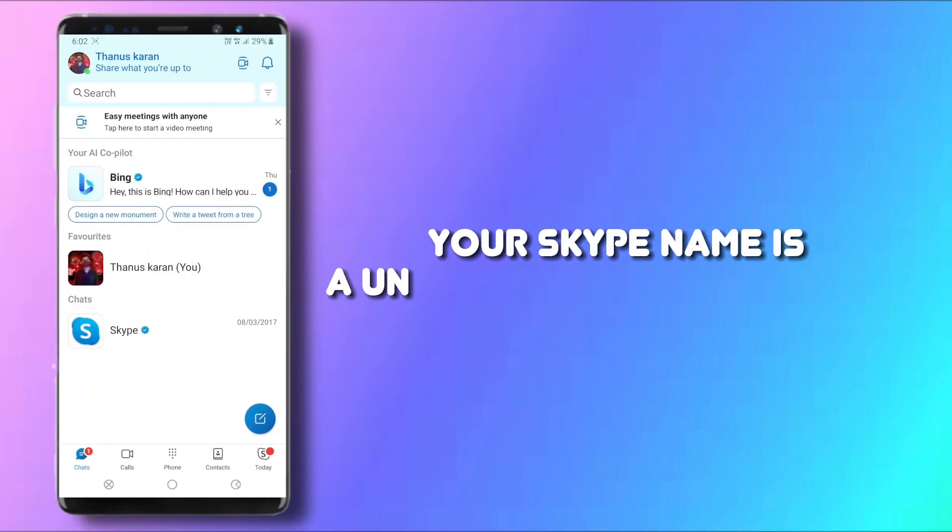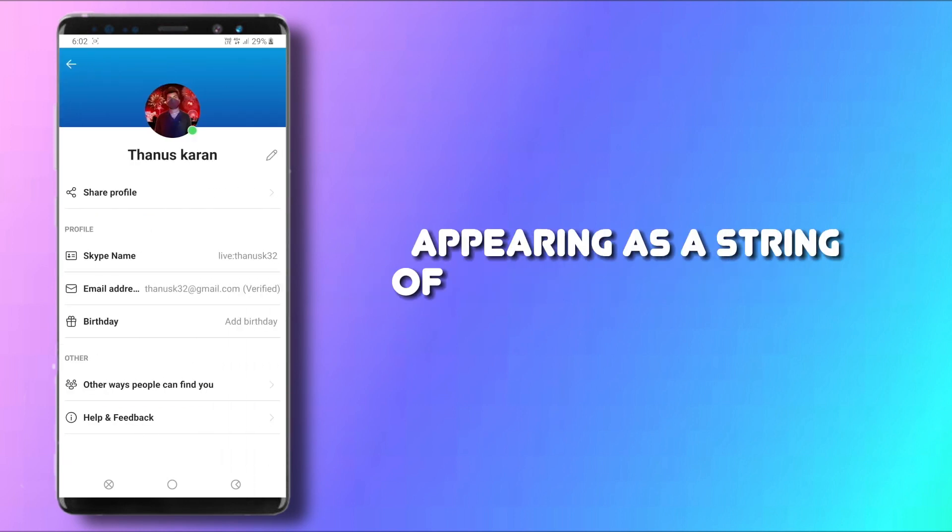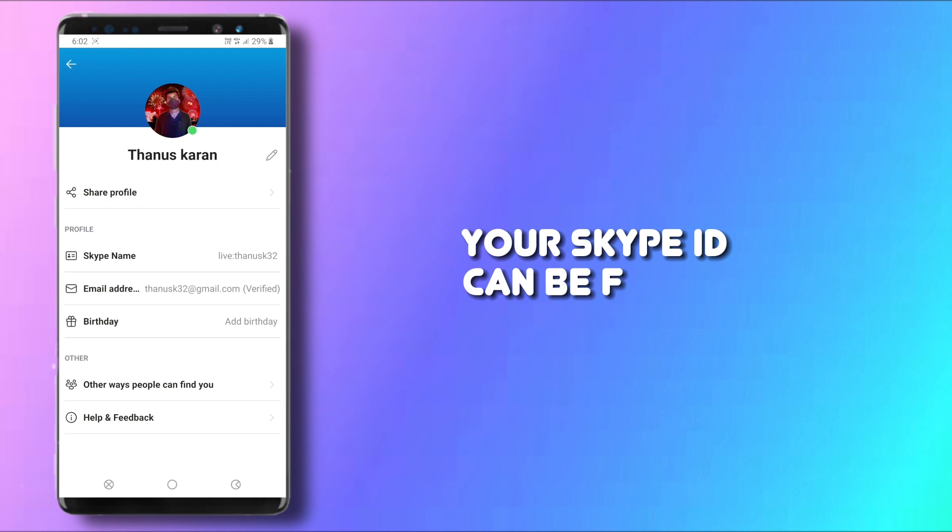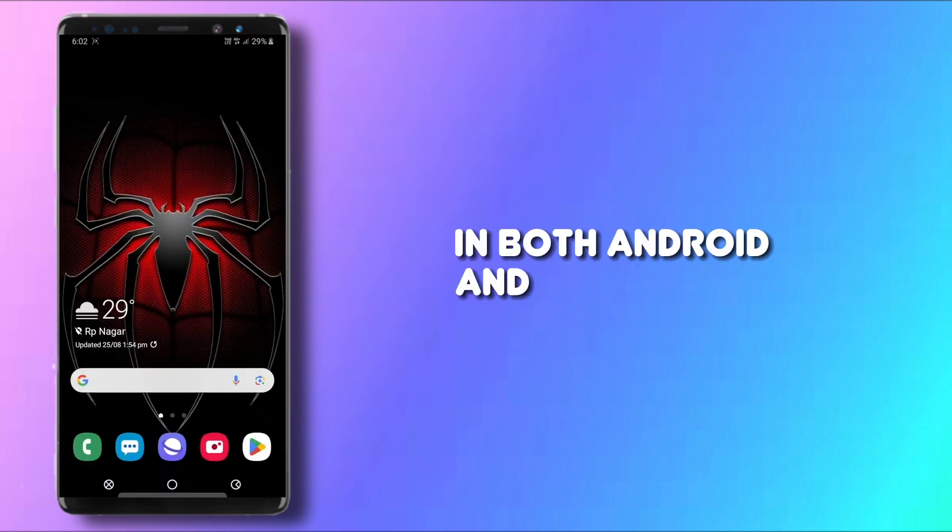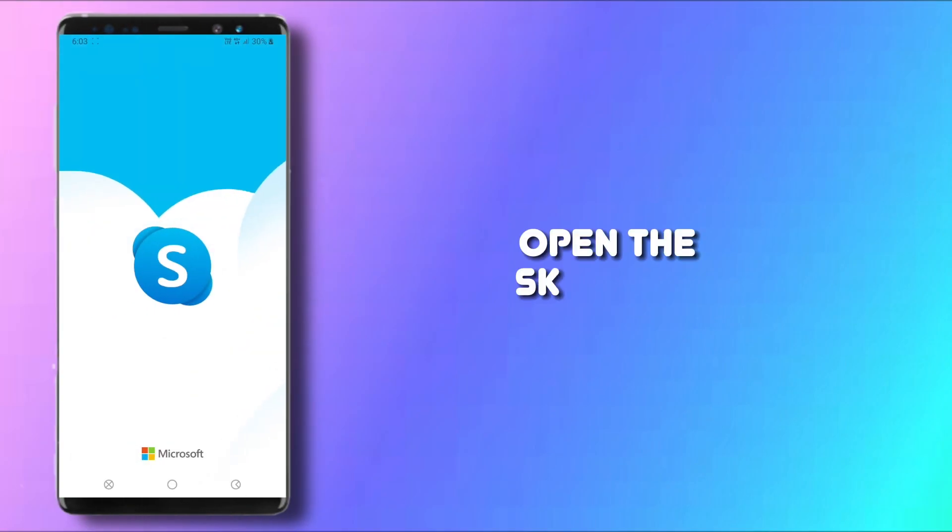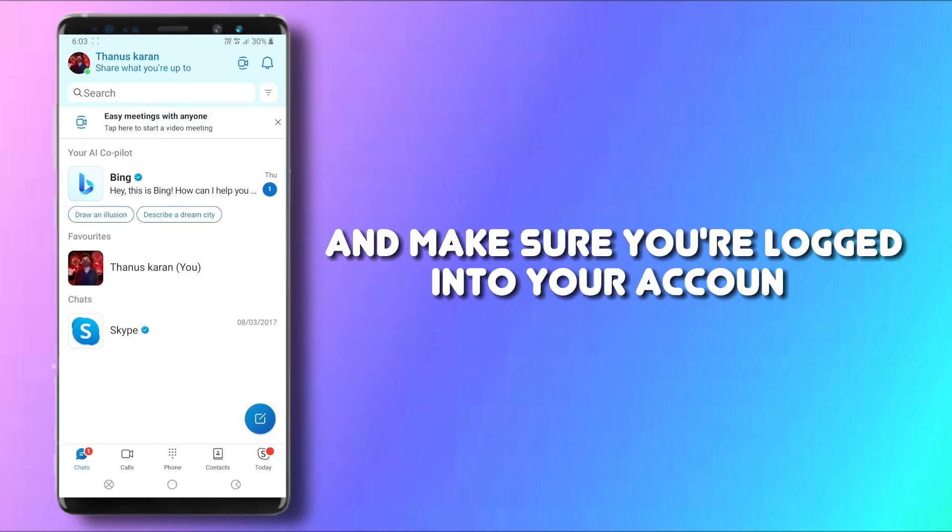Your Skype name is a unique ID for your account, appearing as a string of numbers and letters, starting with the word live. Your Skype ID can be found on your Skype profile in both Android and iPhone apps and in the desktop app. Open the Skype app and make sure you're logged into your account.